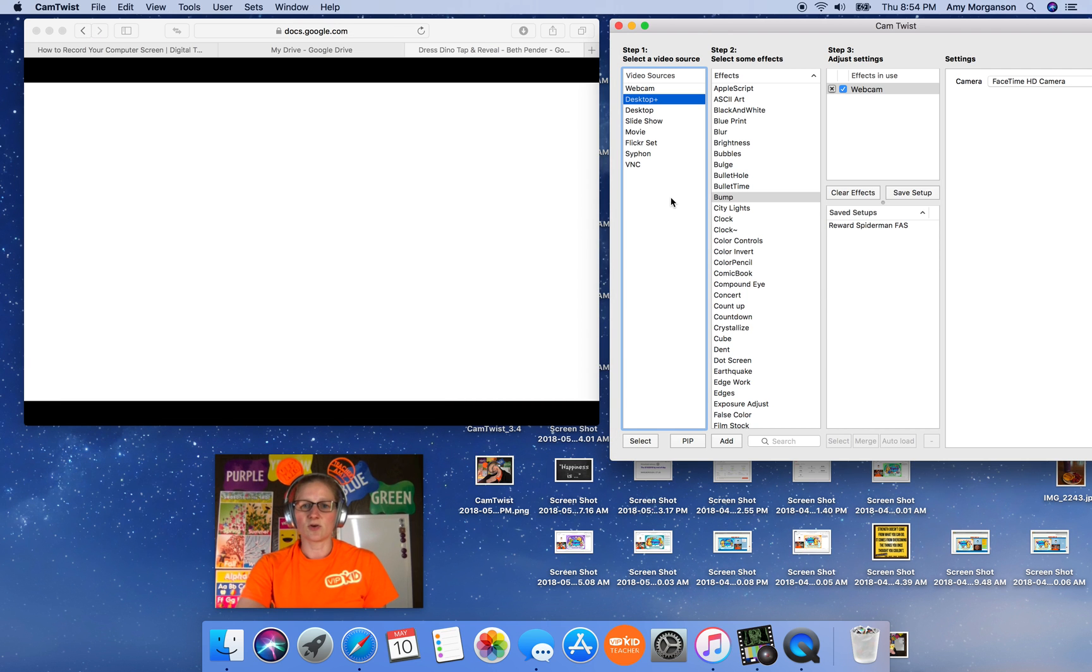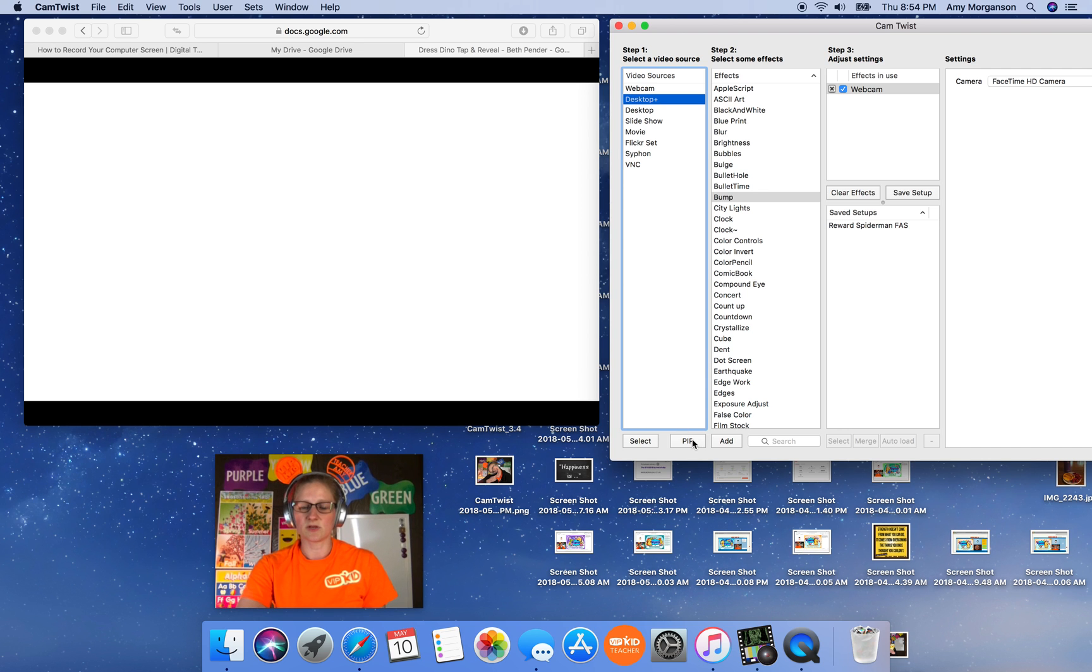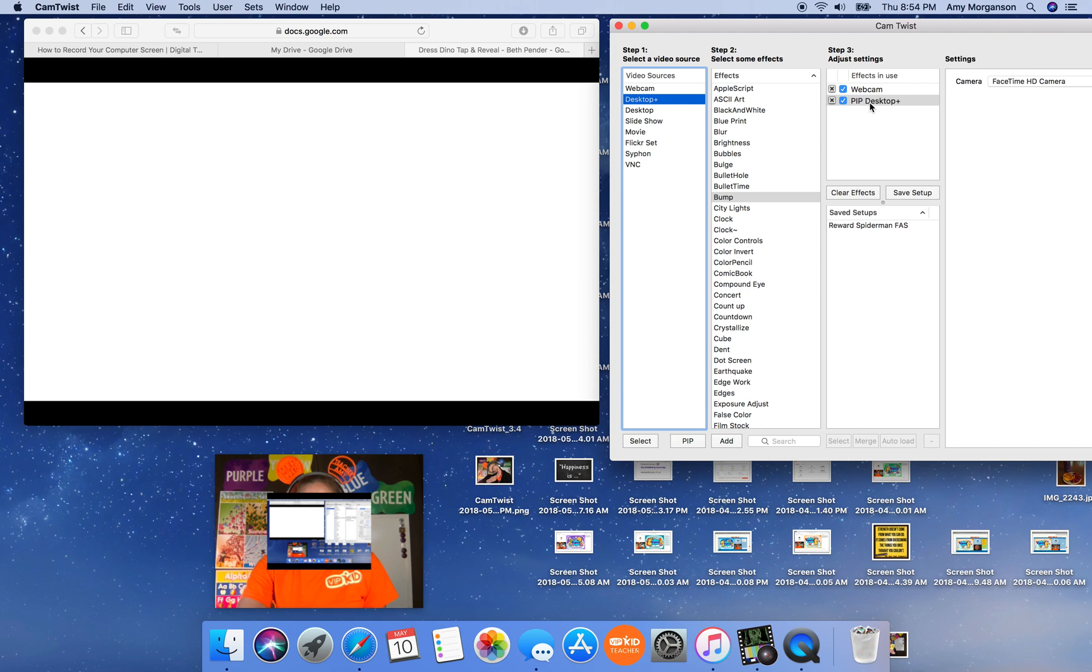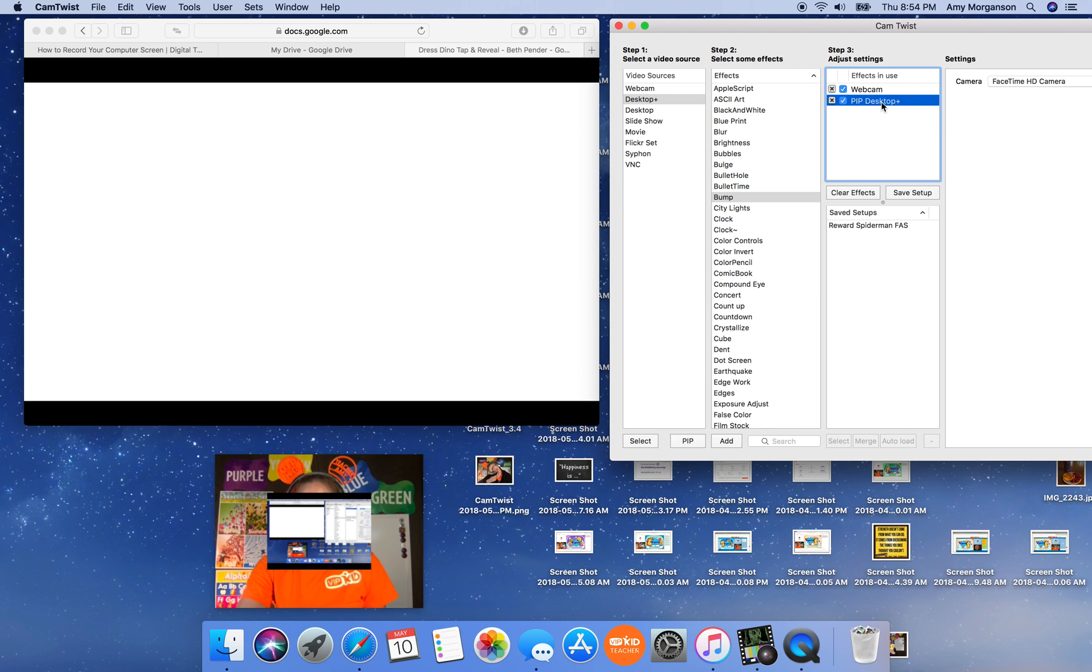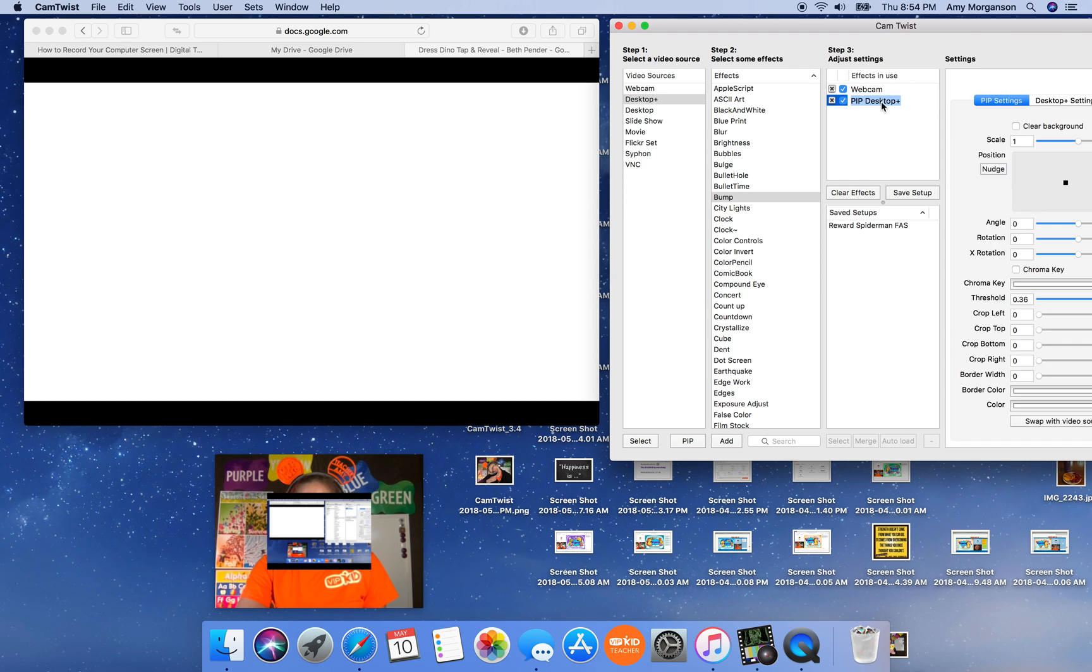So I'm going to go back over here. I'm going to desktop plus. I'm going to pip it and then do everything that I would normally do with the desktop pip. And there's my settings.